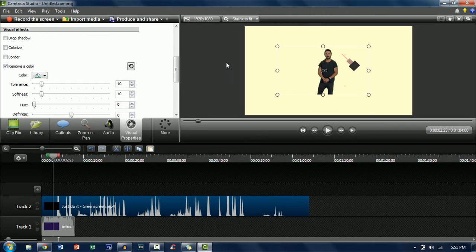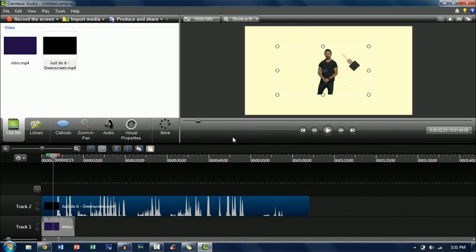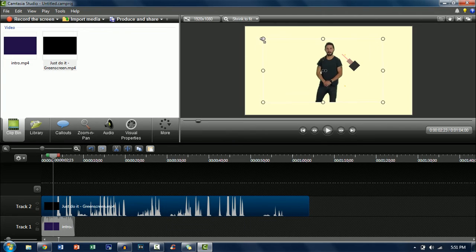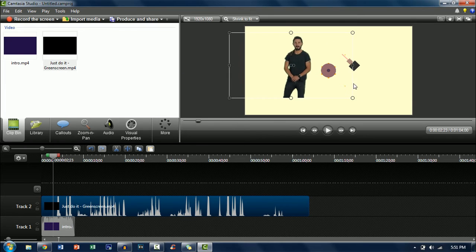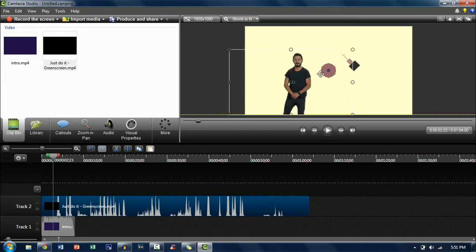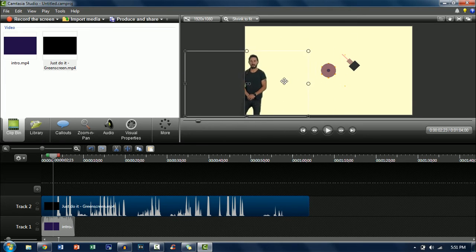As you can see now it's removed it and then you're pretty much done. Now you can resize it and then you can put it to the side. I'll just put it down here.